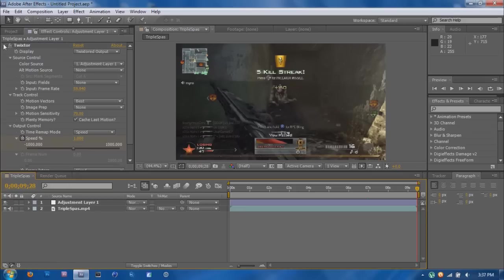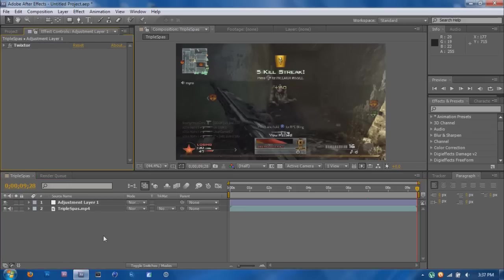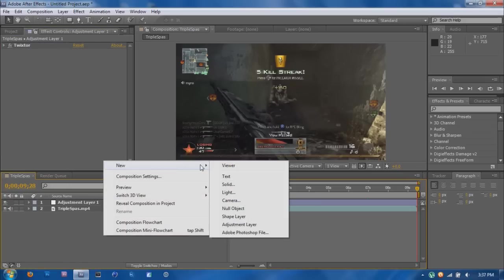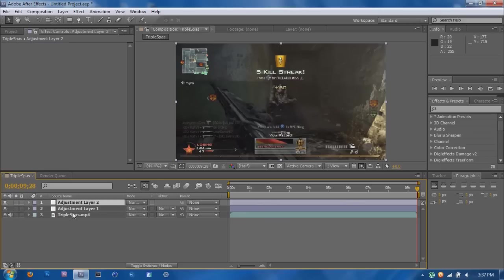So there's my Twixtor, and now I'm going to create another Adjustment Layer. And as long as it's above this, then it'll all keep going towards this one.